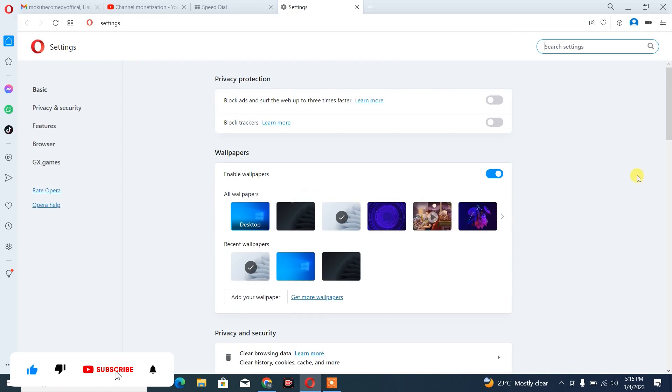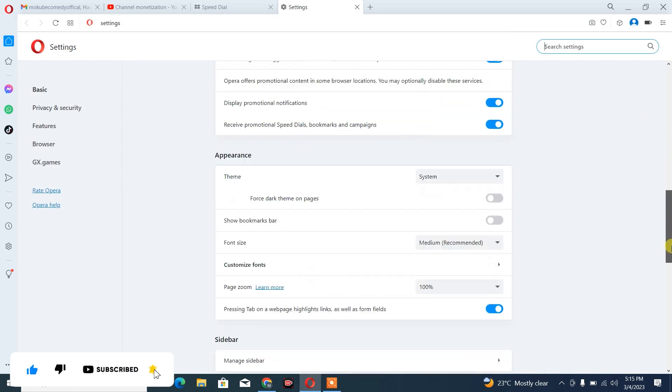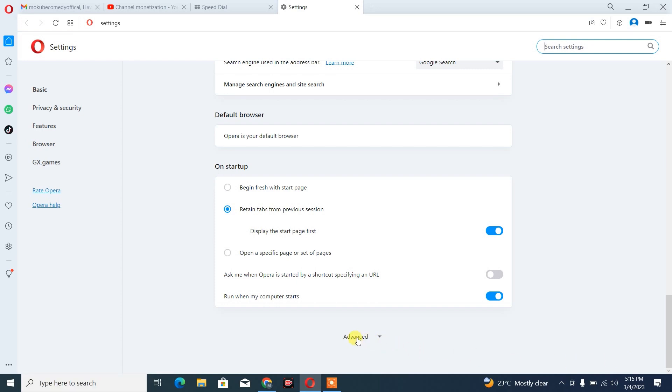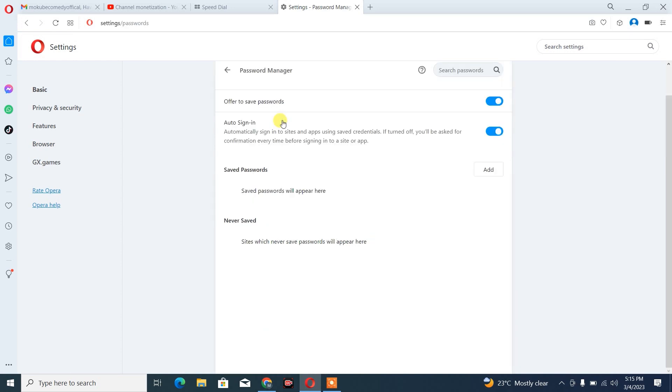After which, you simply need to scroll down and you click on Advanced. Once you're there, you simply click on password manager. So guys, you can see for the moment we don't have any passwords on our Opera browser.